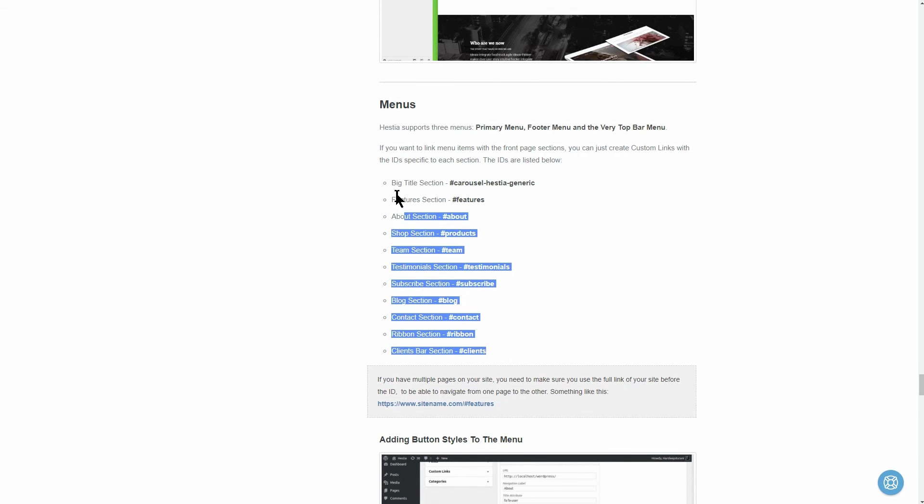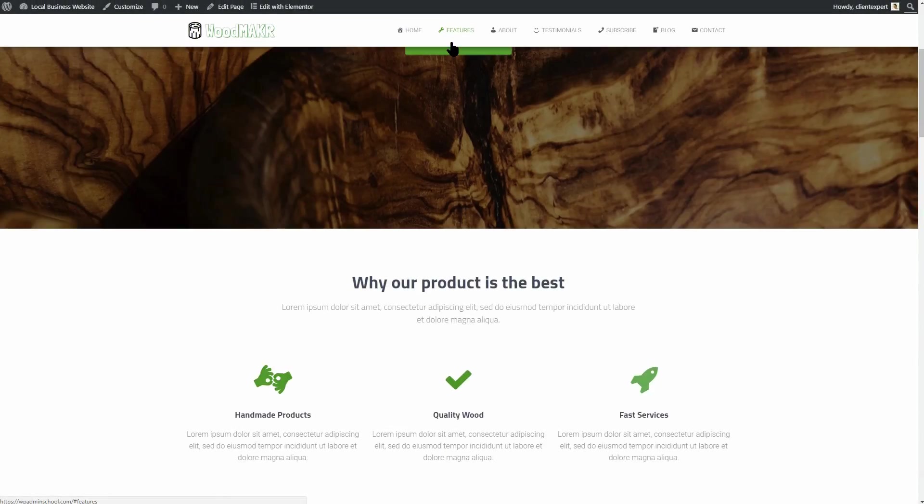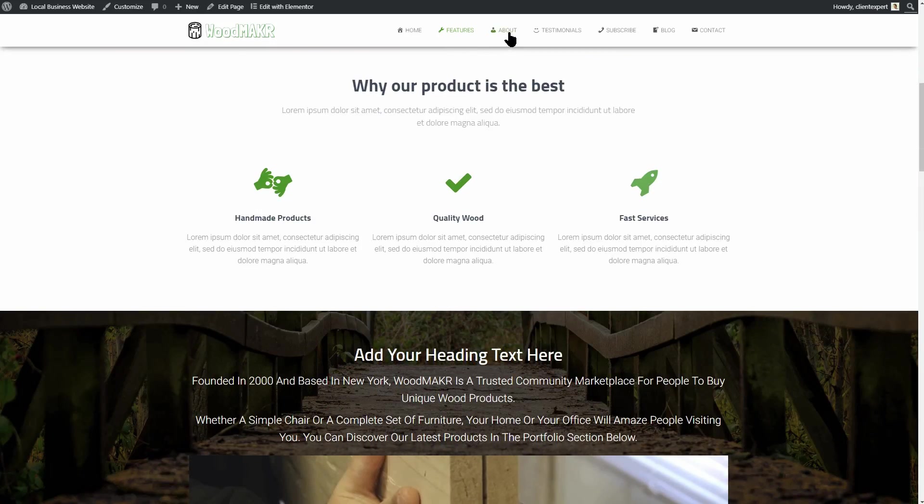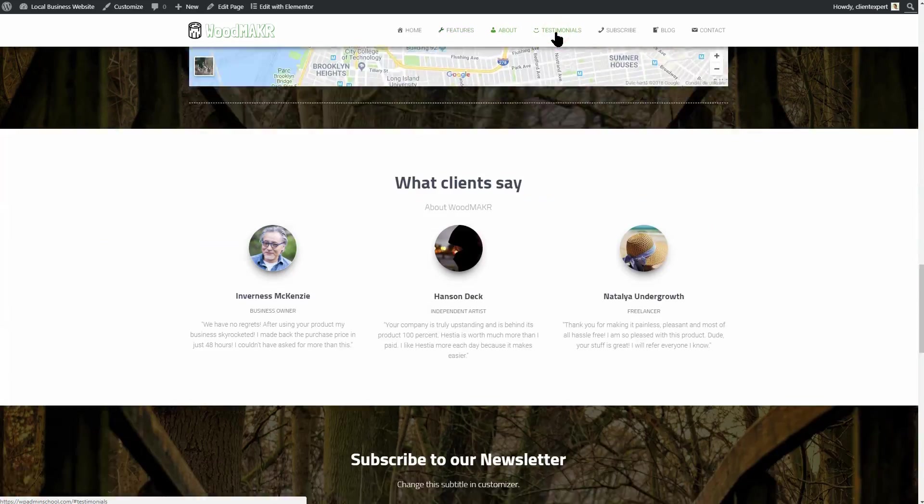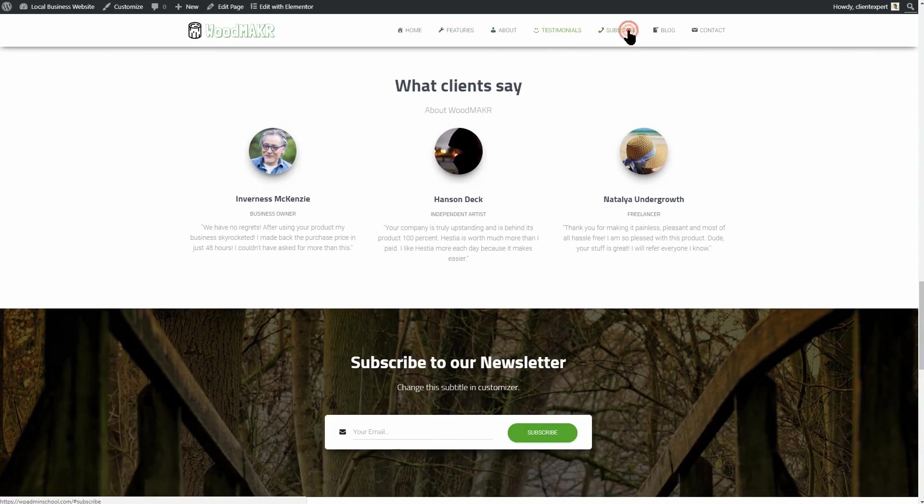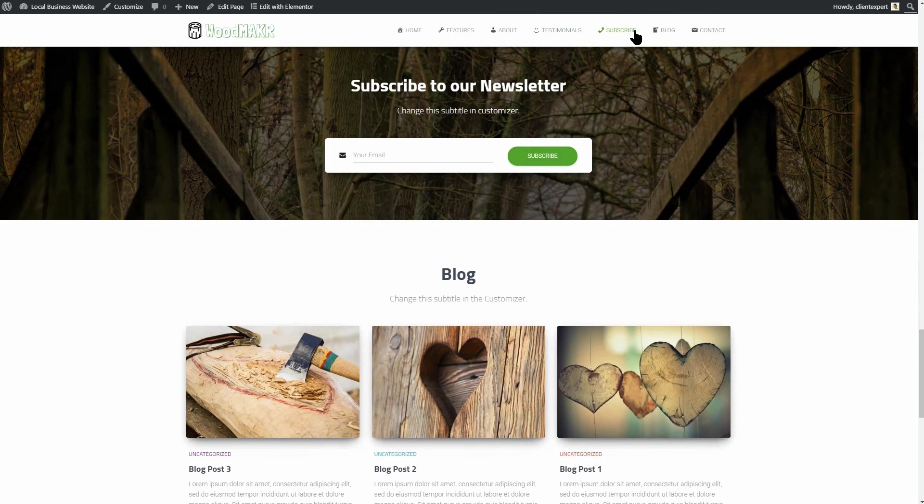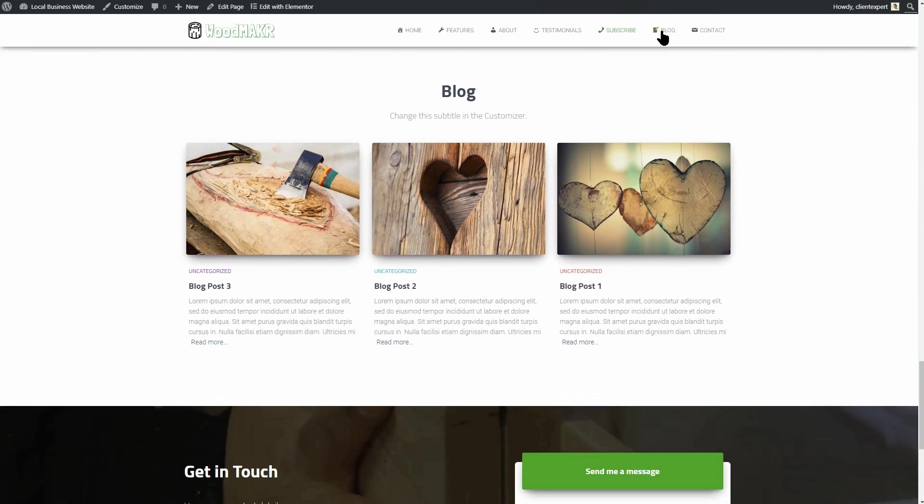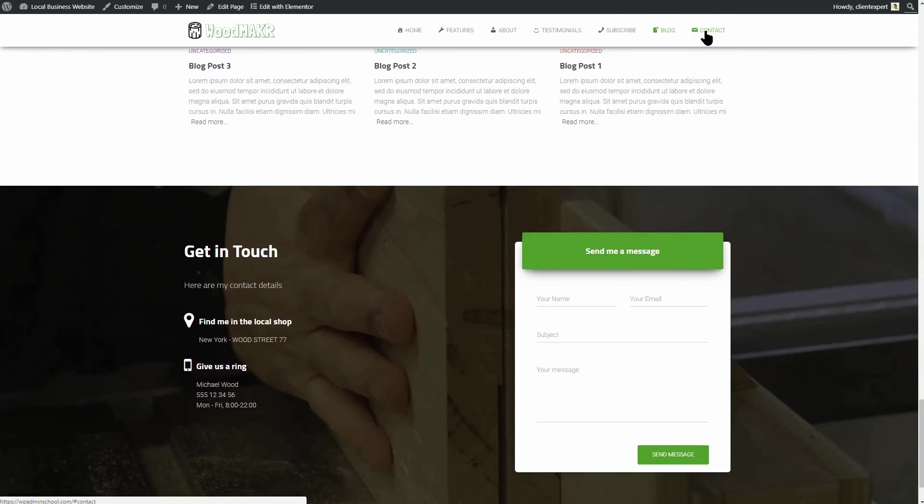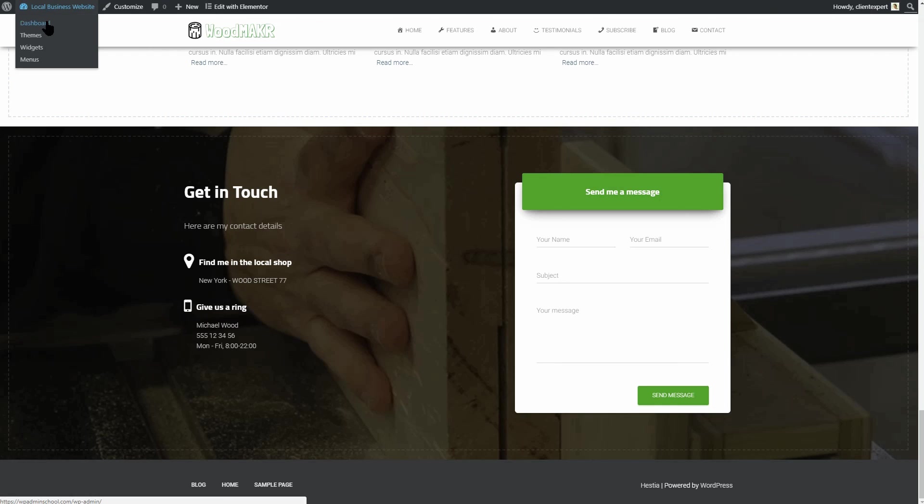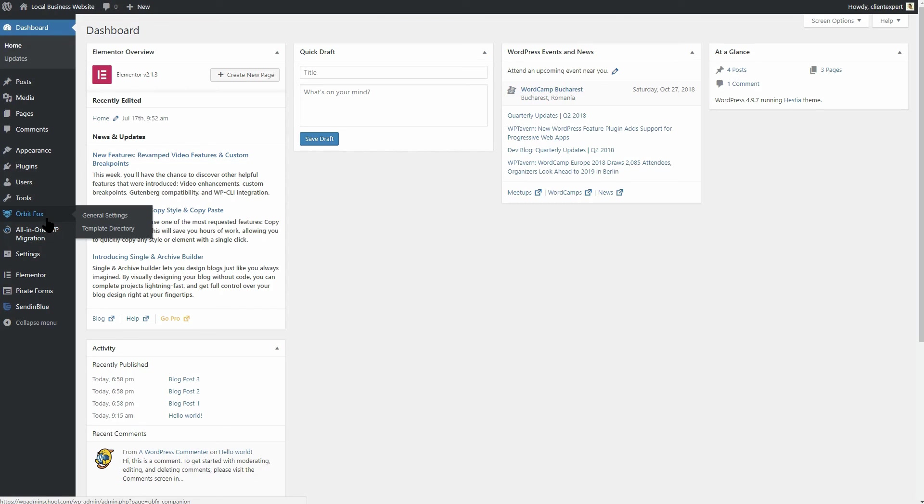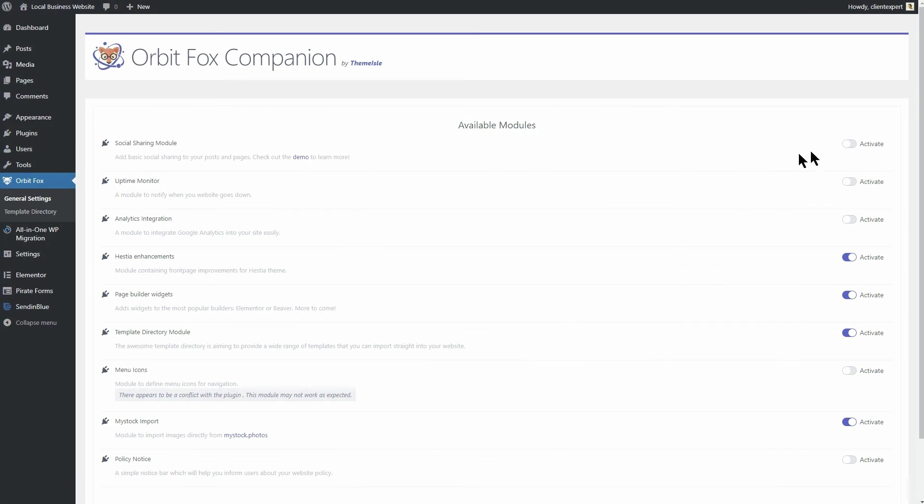That's it. We are done. The one-page local business website is finished, and you can share it with the world. To make that easier for your visitors too, make sure you activate the Social Share option within the Orbitfax plugin like so.